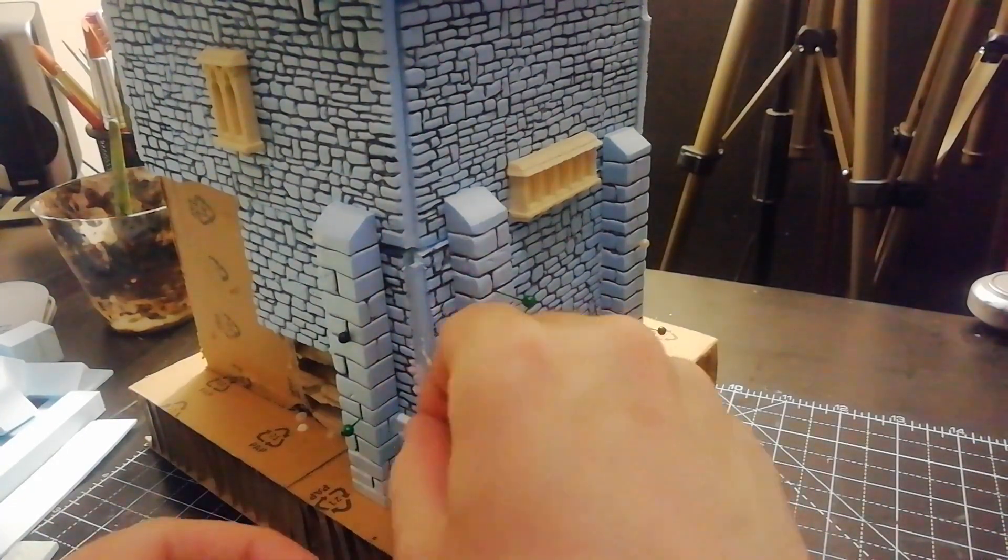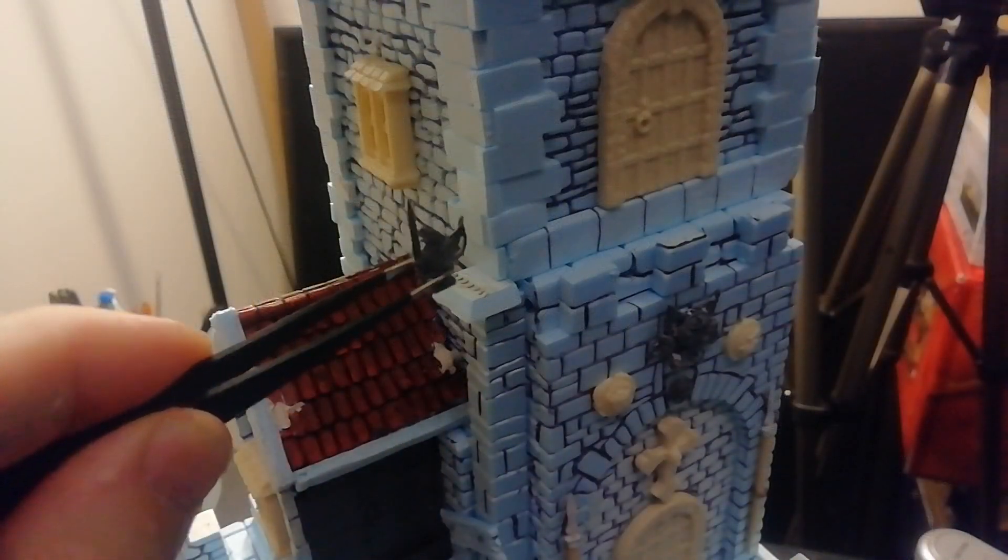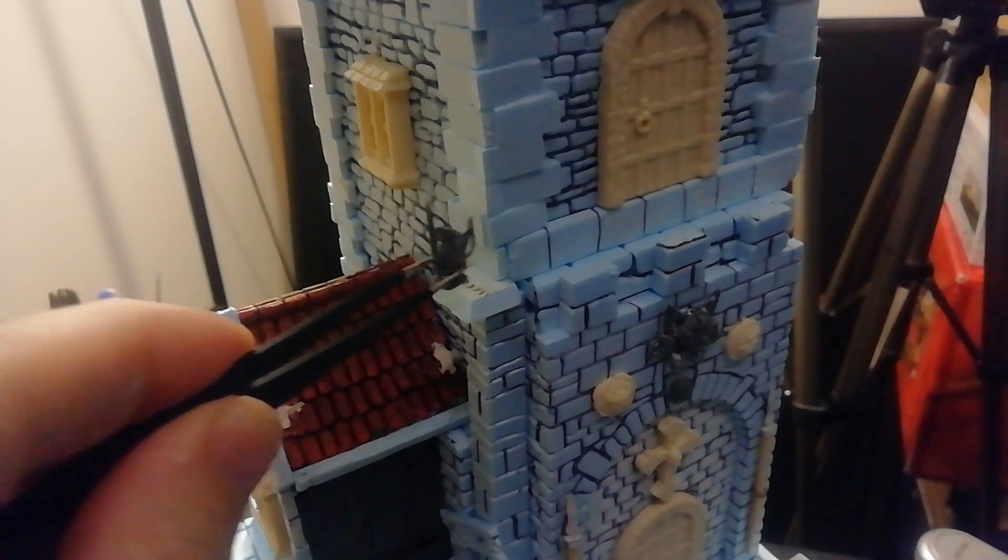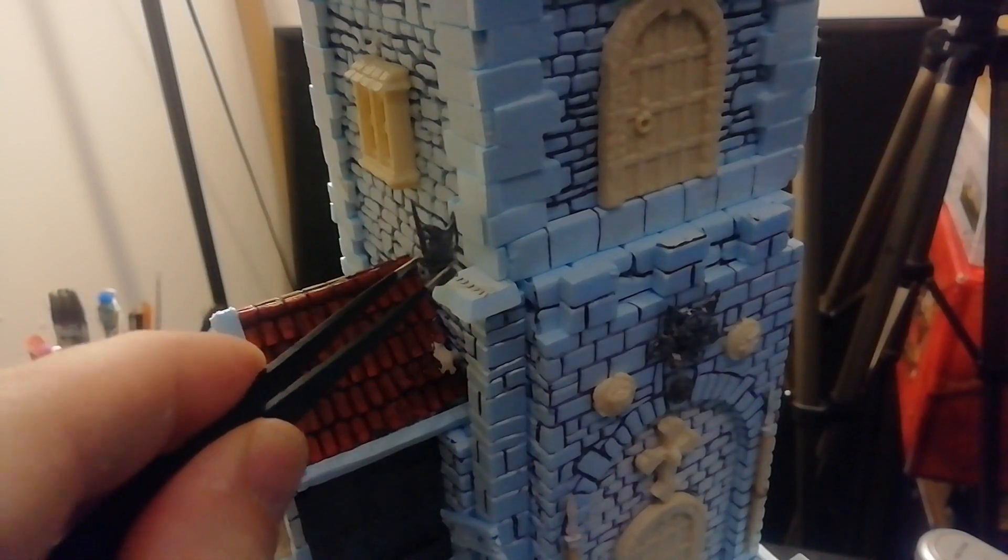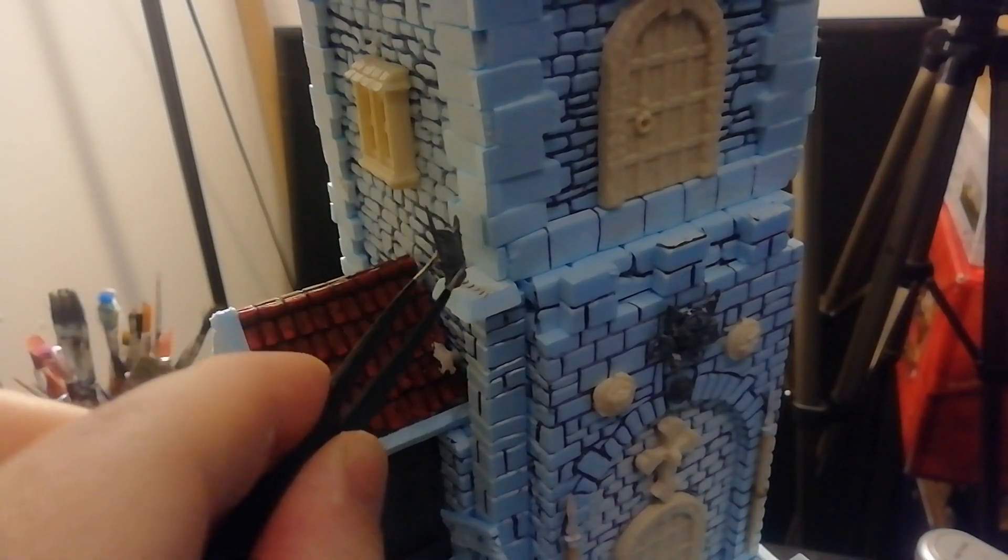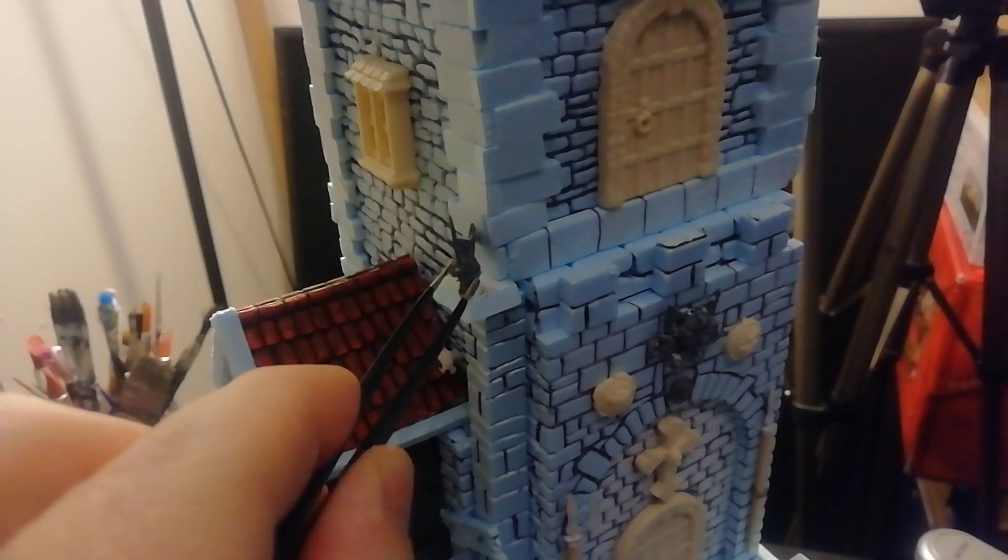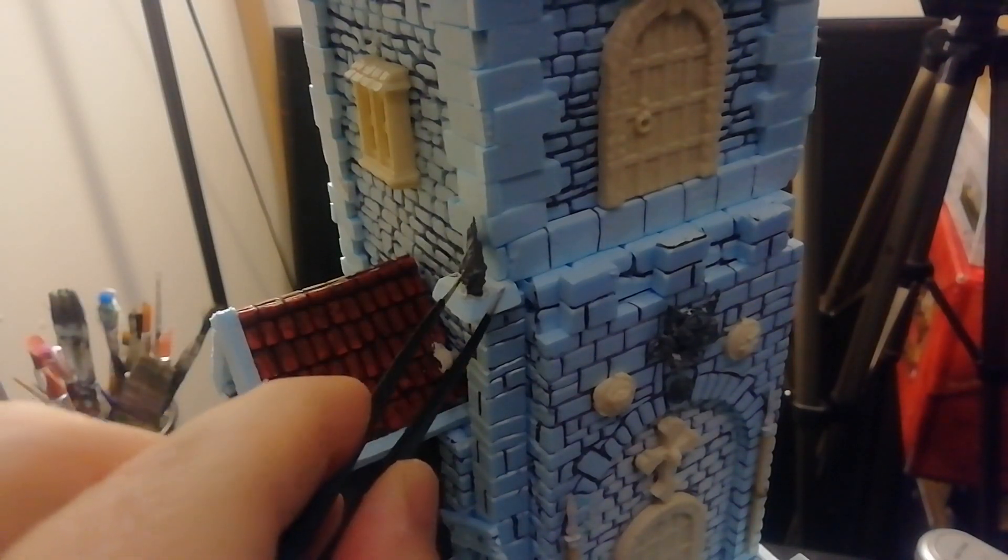But consider that this tower is 28mm scale, which means that the single bricks are very, very small. In addition, with the bricks drawn in pen, we get the maximum blending with the pieces of the Warhammer Fortress already inserted in White Rock Castle.